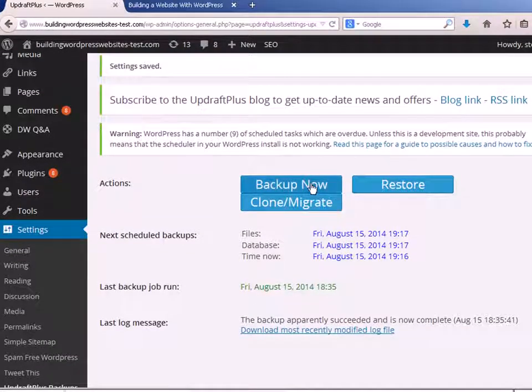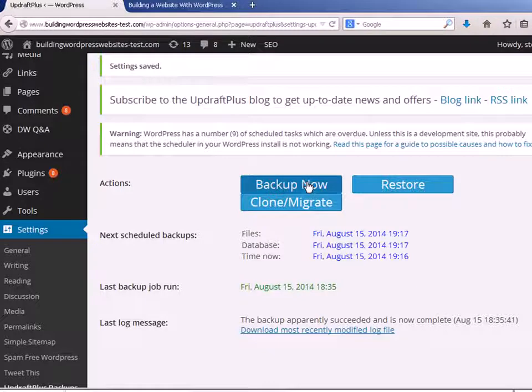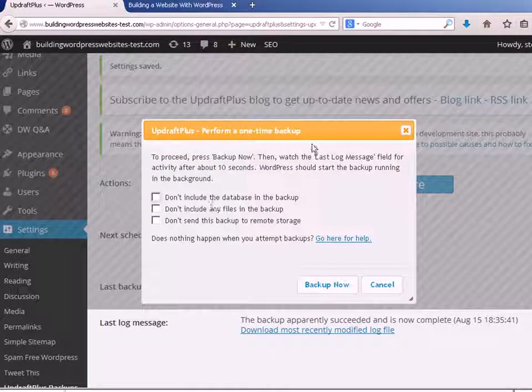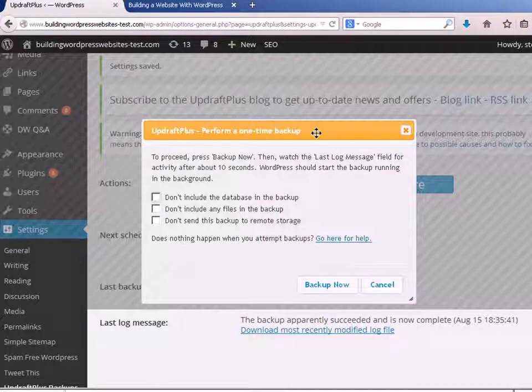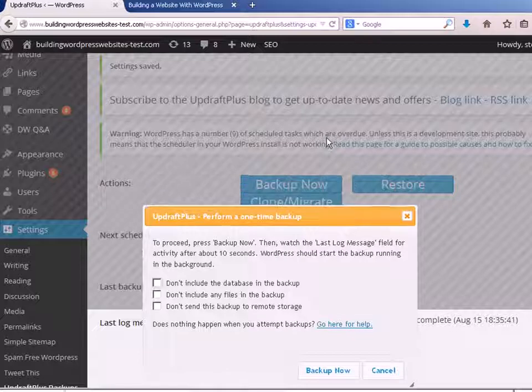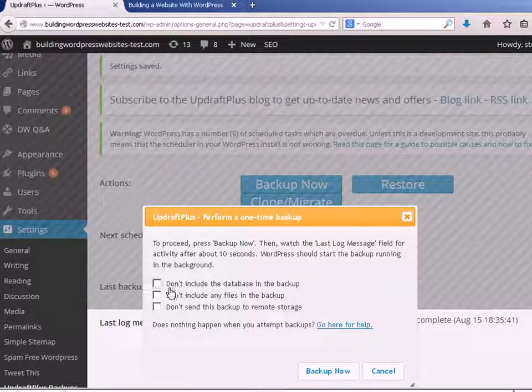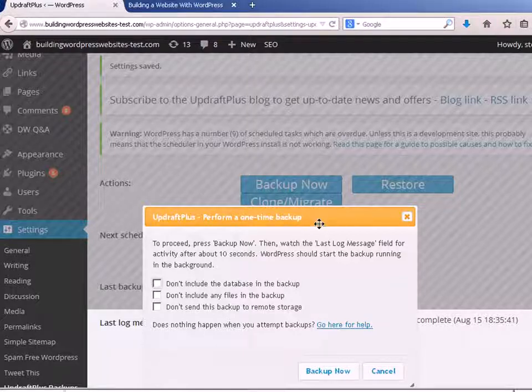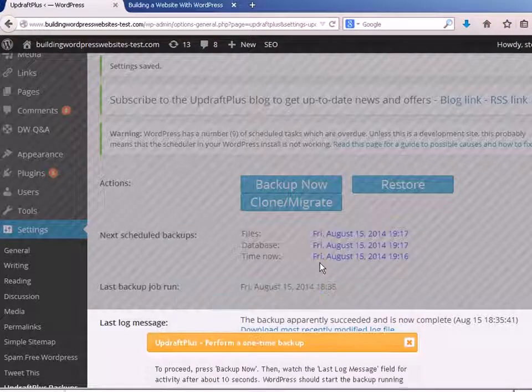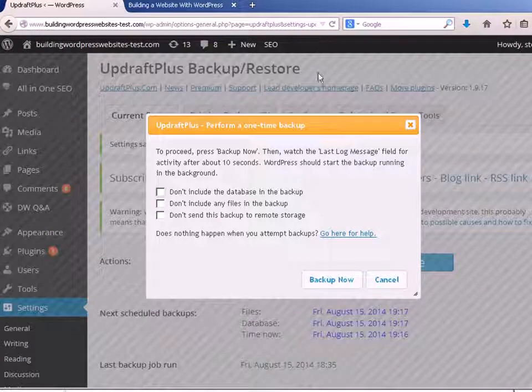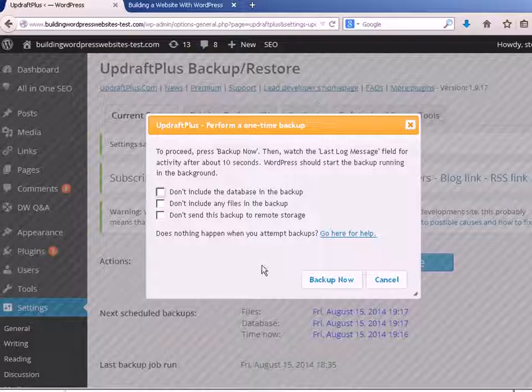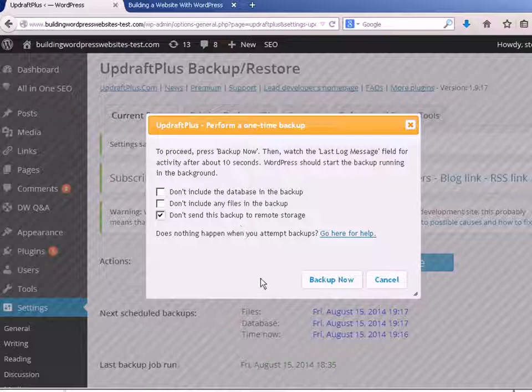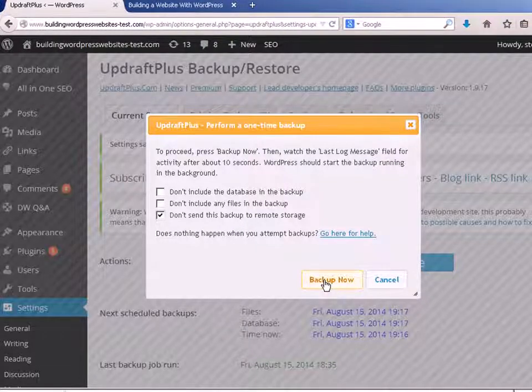So let's go back to the main window here and we're going to initiate a manual backup. So I'm going to initiate a manual backup now because when you get on the second screen, you can actually tell it what to backup. You can tell it don't include the database, don't include the files. Now I'm going to backup everything, so I'm just going to leave all that, except I'm not going to send it to remote storage. So let's just do a backup now.